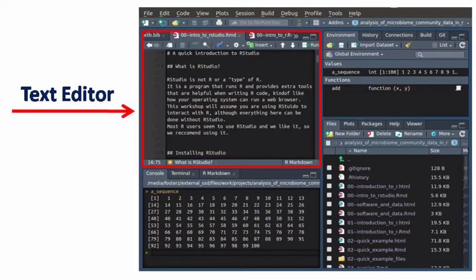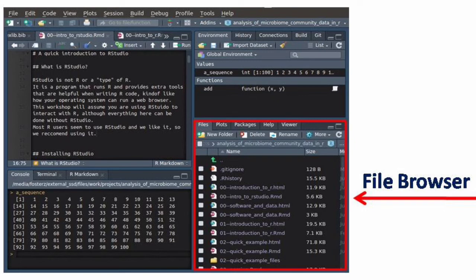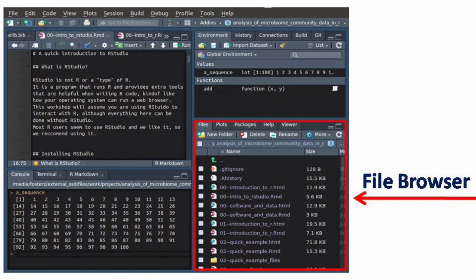The next window is at the lower right side and is known as the file browser. Here files can be opened, deleted, and renamed. Additionally, when graphics codes are written in the console, the resulting graphs can be viewed in this window.